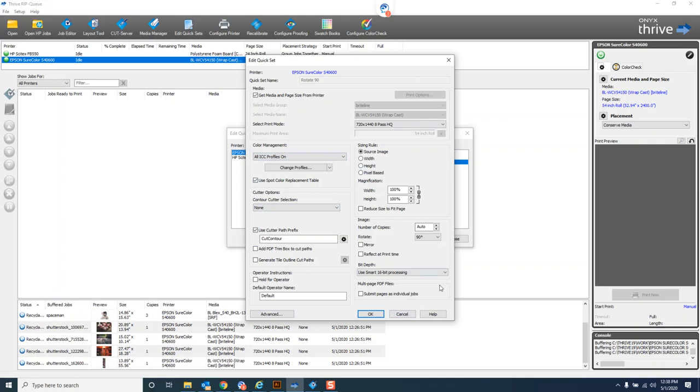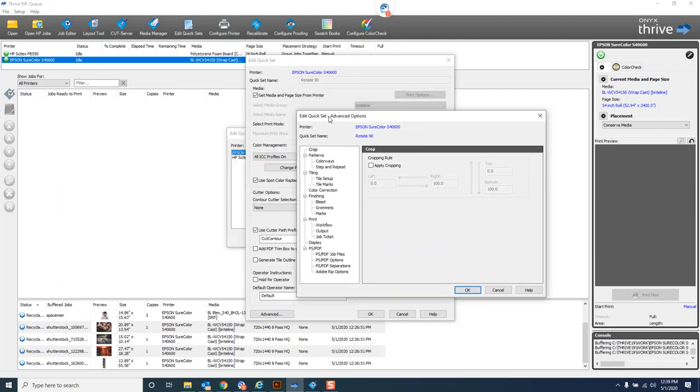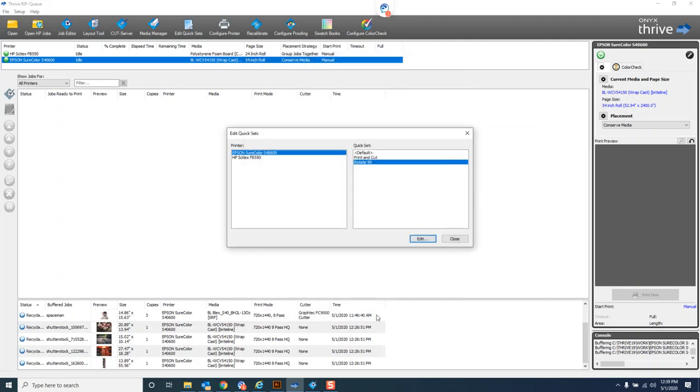There's also some advanced quick set options, so just about anything you can do in job editor you can automate in a quick set. You could get pretty advanced if you wanted to. So that's how to modify an existing one. Let's take a look at creating a new one from scratch.